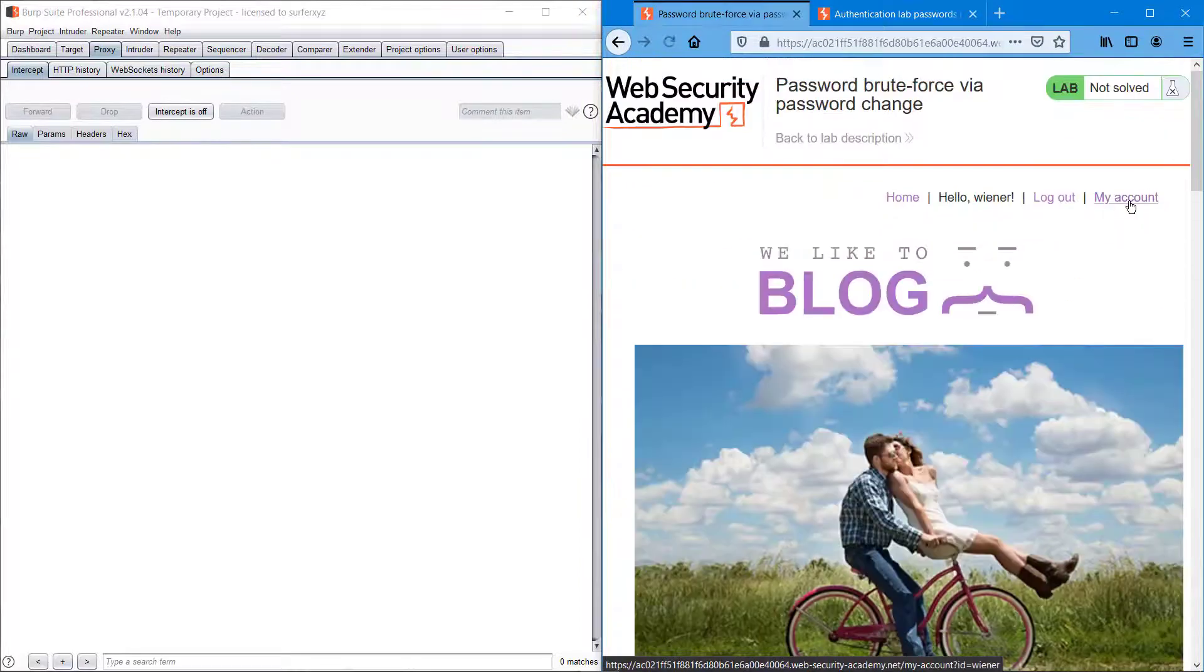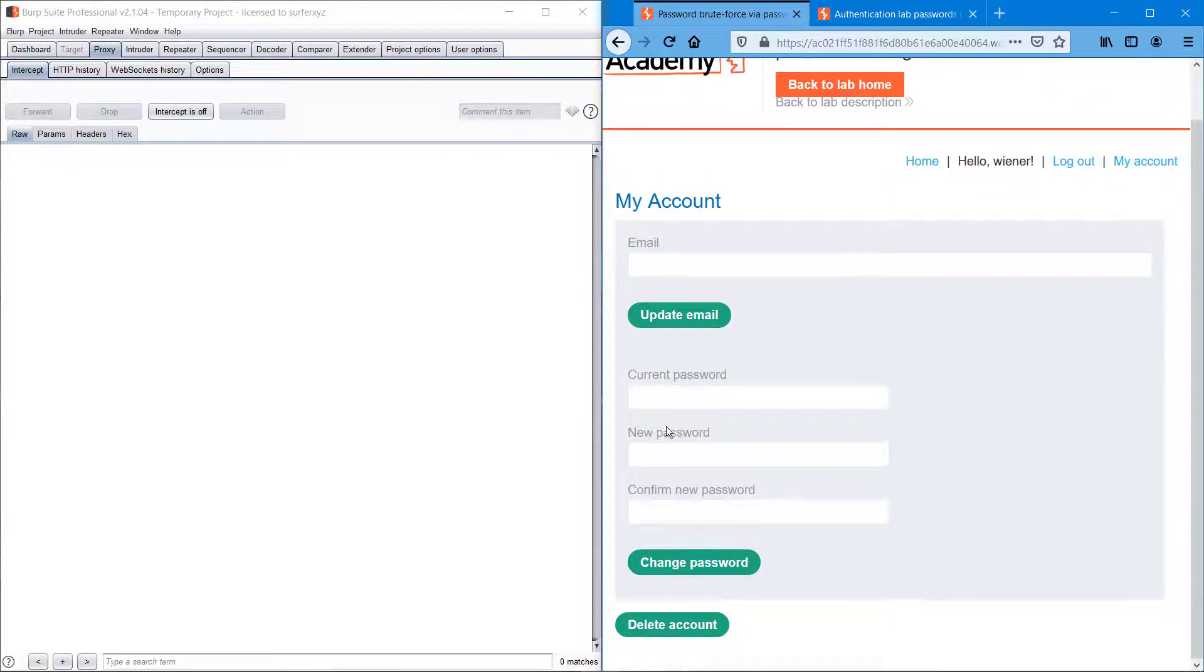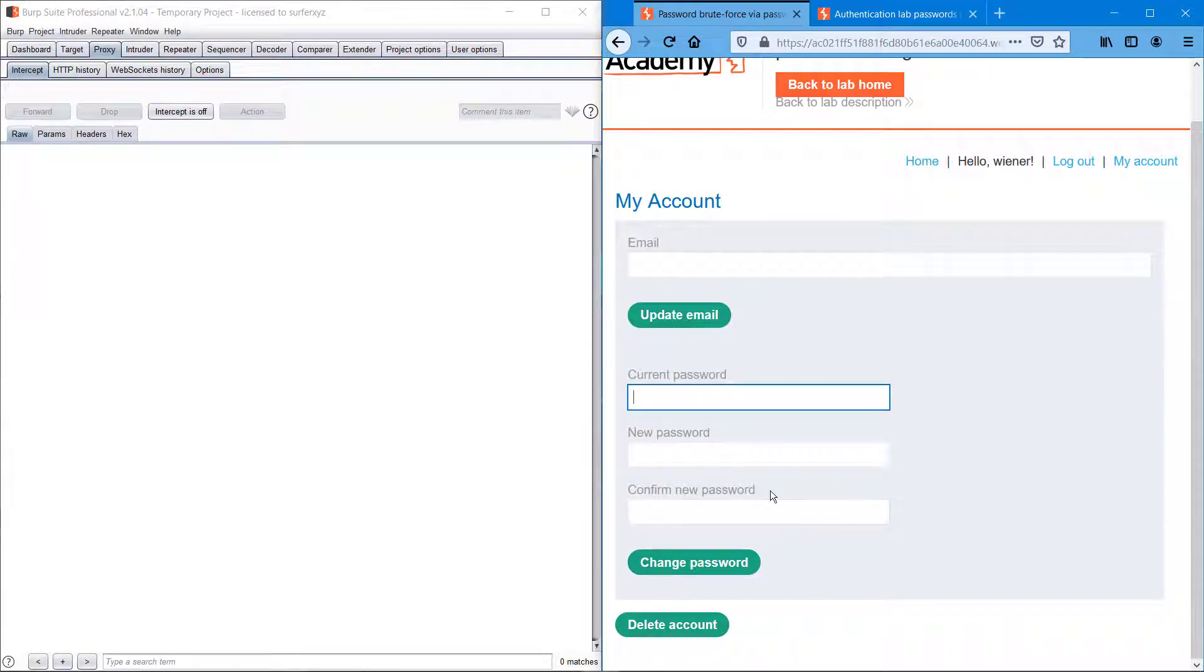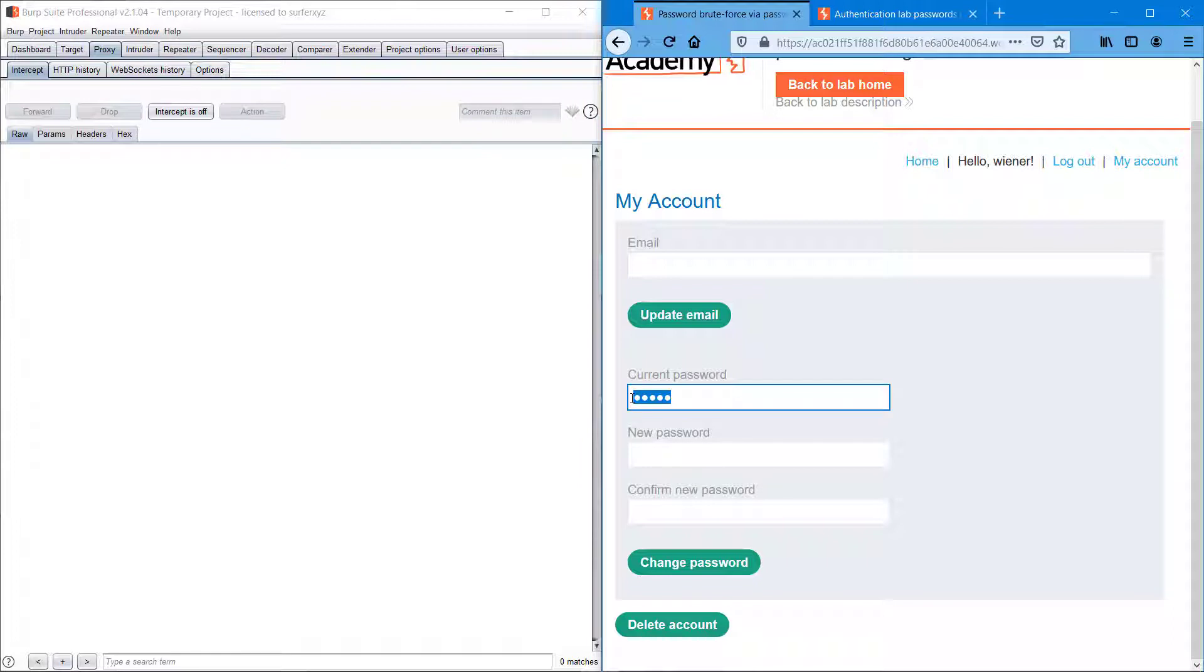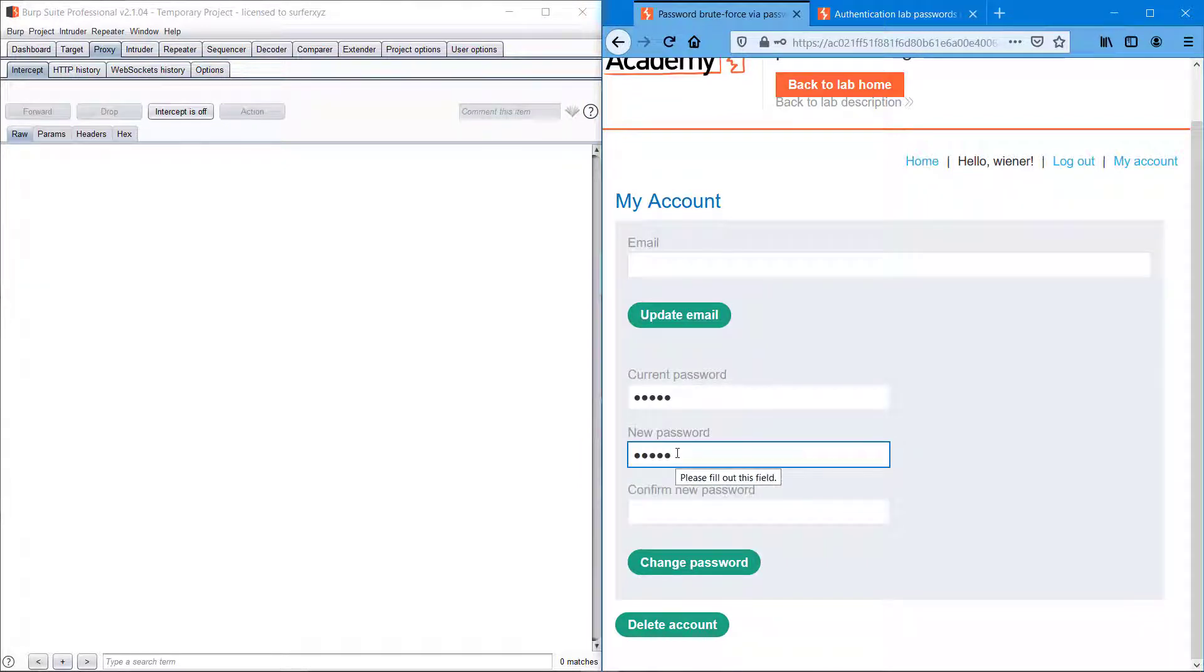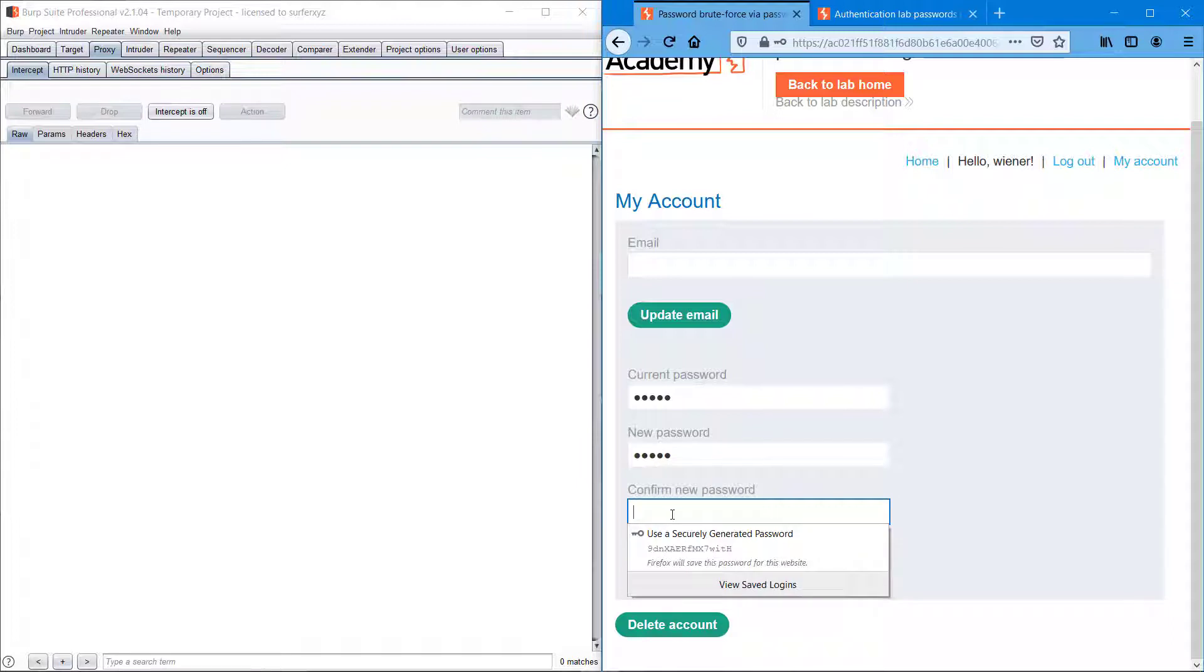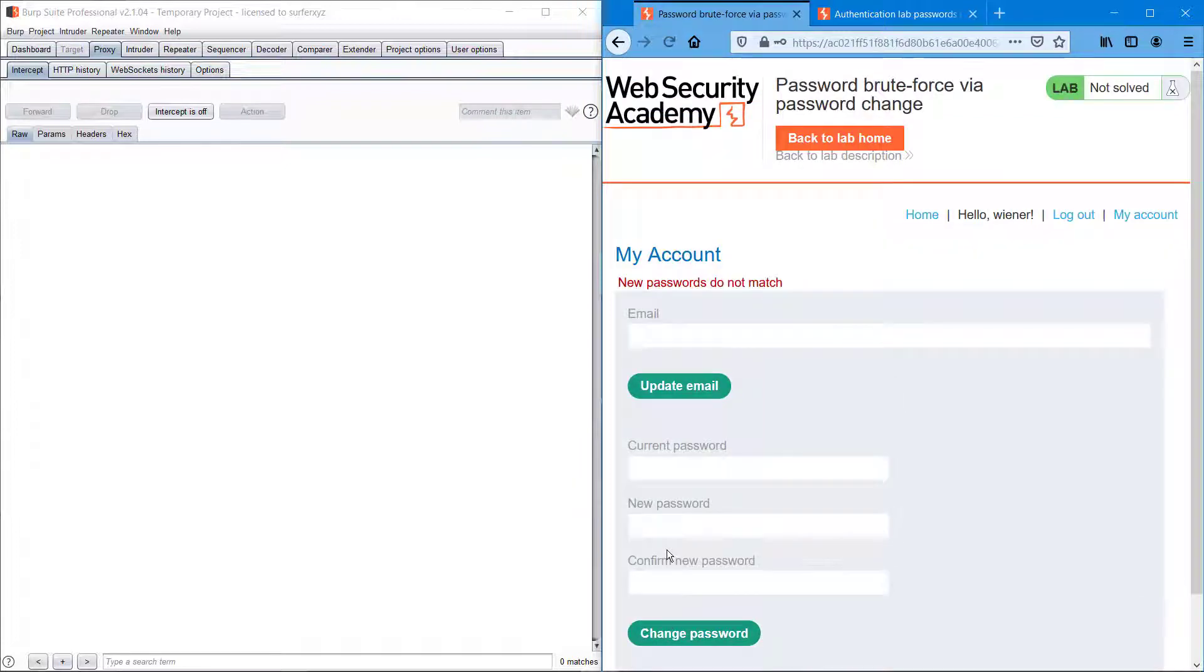I'm heading into my account section where we can update or reset our password. It's important that we have to enter the correct password here, that is peter, and I'm giving something like 1234 and abcd. I'm clicking change password. See, new passwords do not match, so we should get this information.